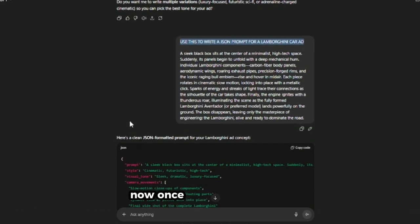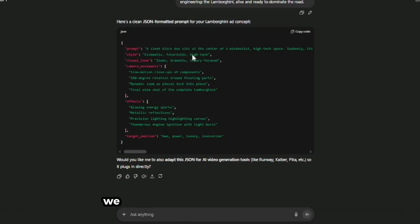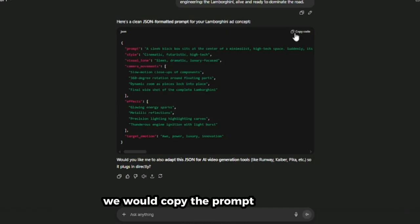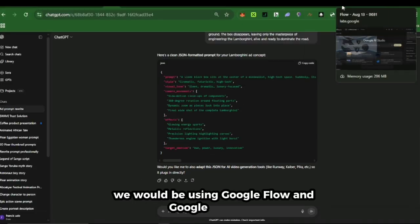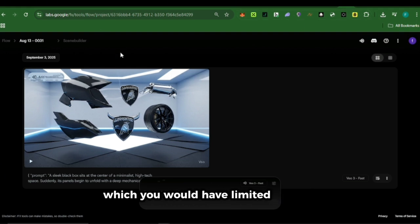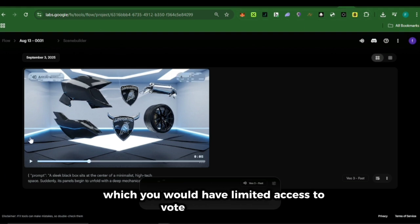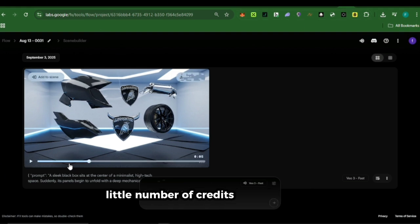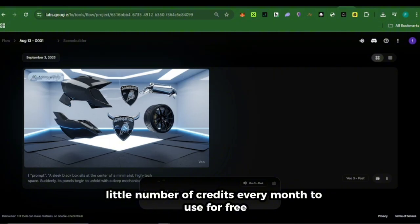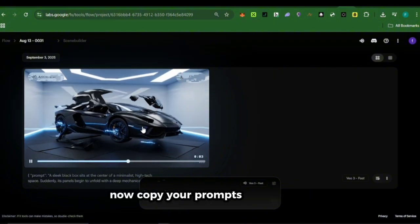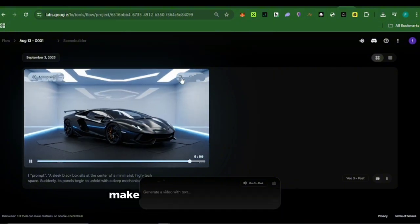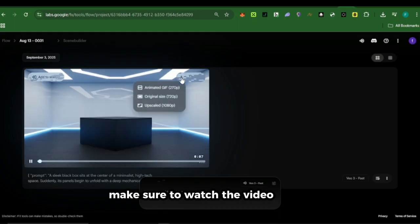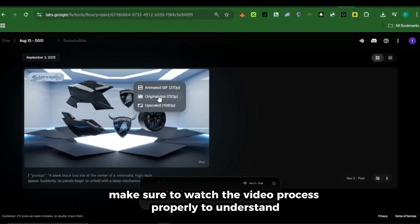Once the JSON prompt is generated, we would copy the prompt. For our video, we would be using Google Flow and Google AI Studio, which gives you limited access to Veo 3 for a small number of credits every month to use for free. Copy your prompts and give it to Flow to generate the video. Make sure to watch the video process properly to understand.